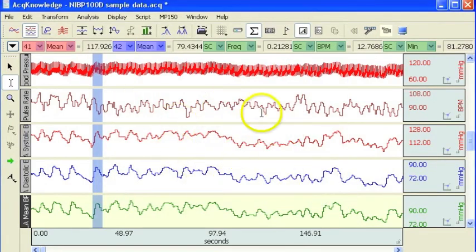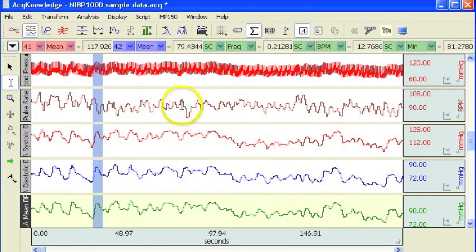So that concludes our demonstration of the AcKnowledge Epoch Analysis routine.